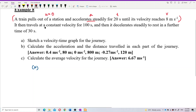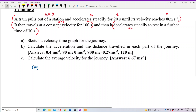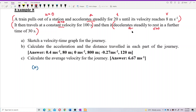The second part is constant velocity for 100 seconds, meaning acceleration is 0. Then it decelerates — acceleration is negative because it's opposite to the velocity direction. Decelerate to rest means final velocity is 0, over a time of 30 seconds.